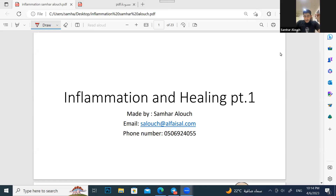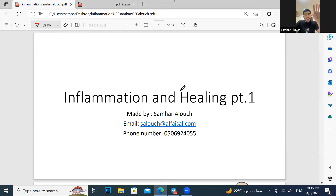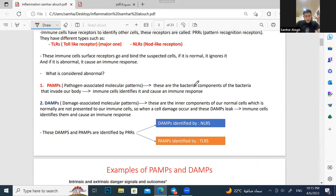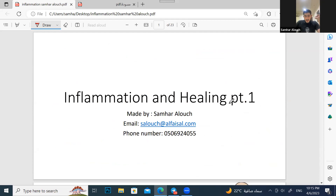Assalamu alaikum wa barakatuh. My name is Samar Alosh. I'm a secondary medical student, and today me and my colleague Mohamed Haddad are going to explain the inflammation lecture, part one and part two. In part one, I'm going to explain the exact things that Dr. Abdul-Jabbar explained and a little bit of part two, which includes toll-like receptors, DAMPs, and PAMPs.